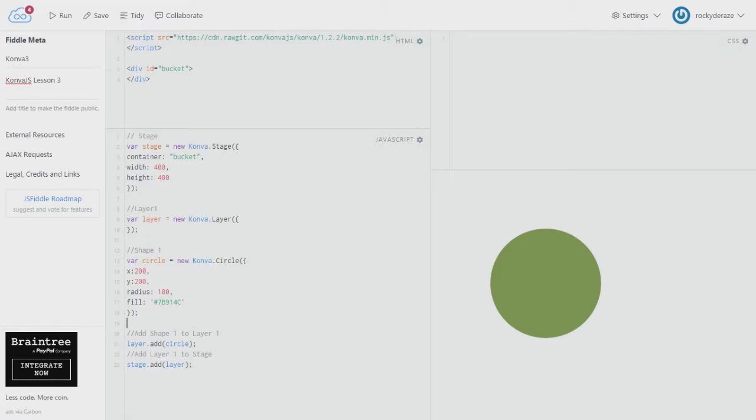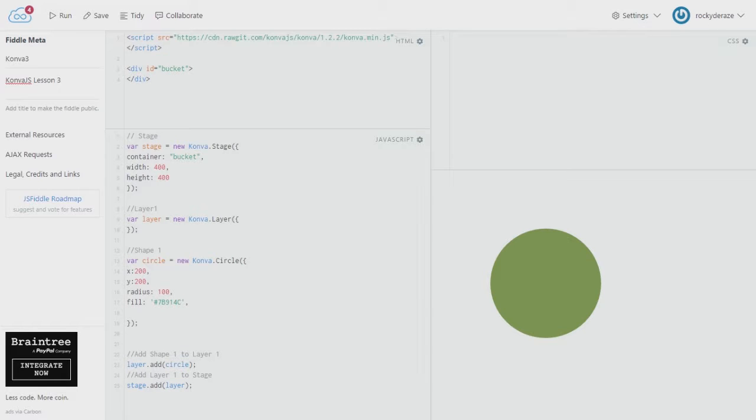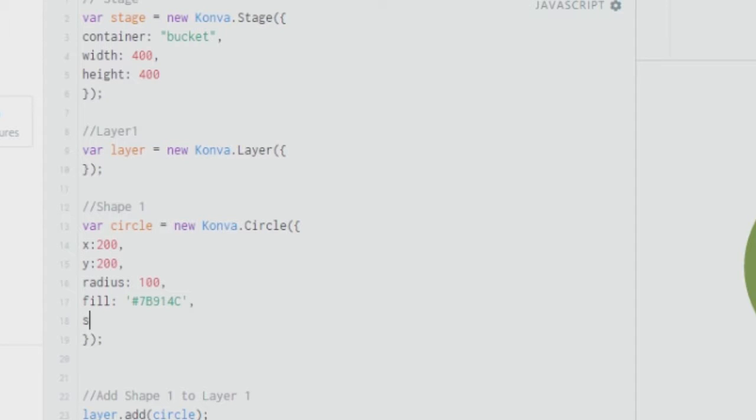So today we'll be talking about fill, stroke and shadow as well as opacity. What fill means is essentially filling the element with the color. So this is something which we have done as of now. After this you can give a stroke as well. So you go ahead and create a stroke.